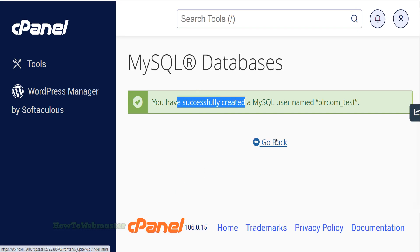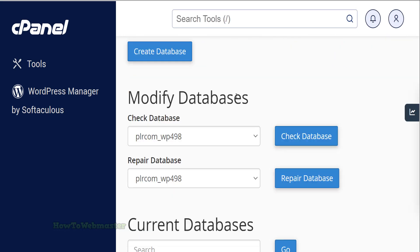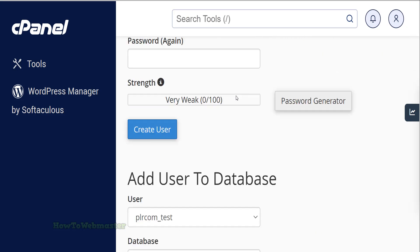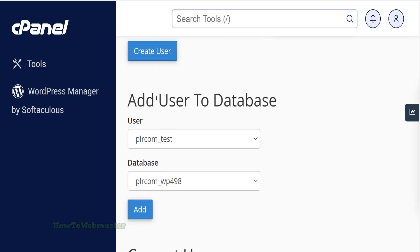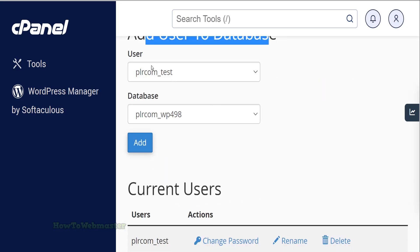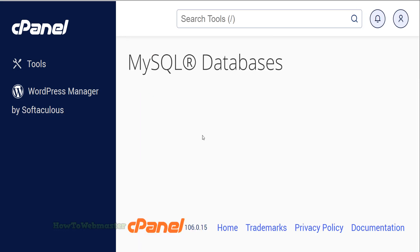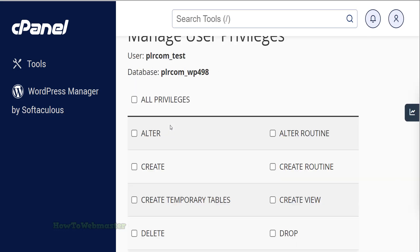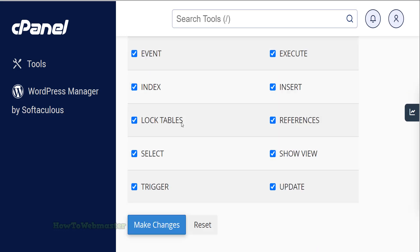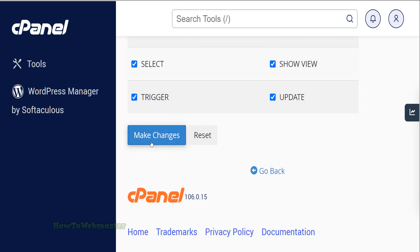Now go back and scroll down to the section Add the user to the database. Make sure to select the correct user and database from the drop-down list, then click the Add button. Select all privileges and then click the button to make the changes.